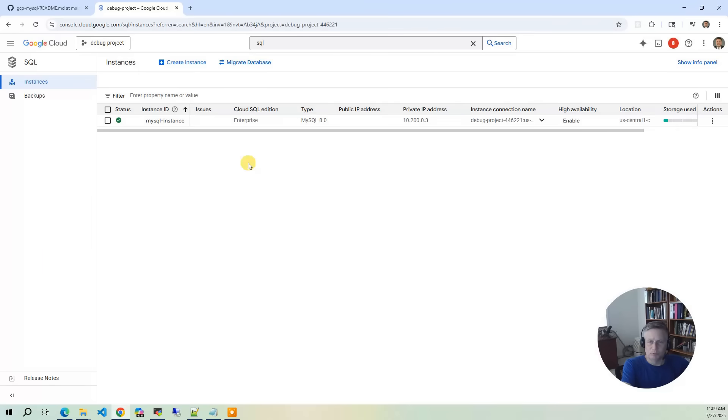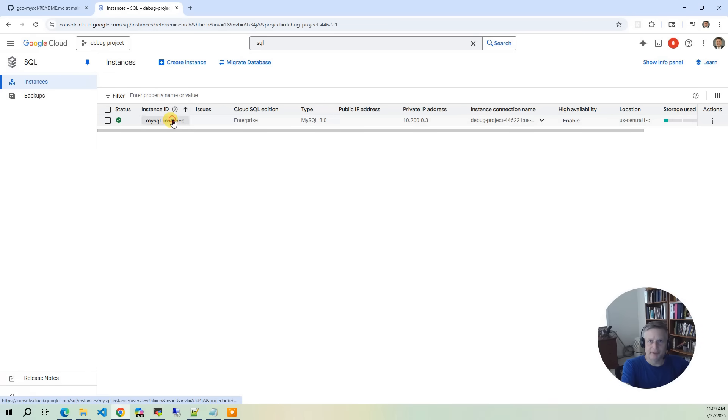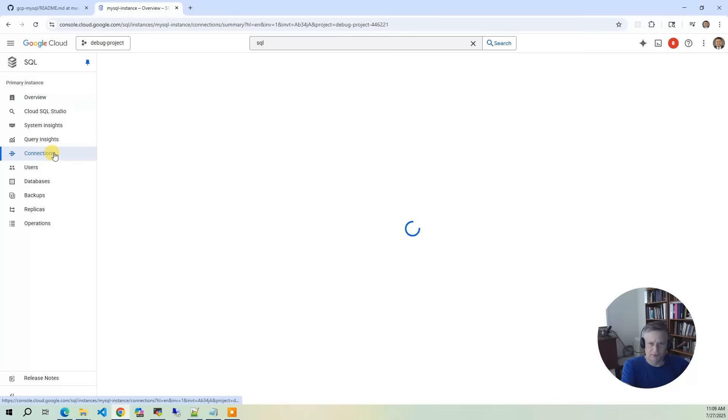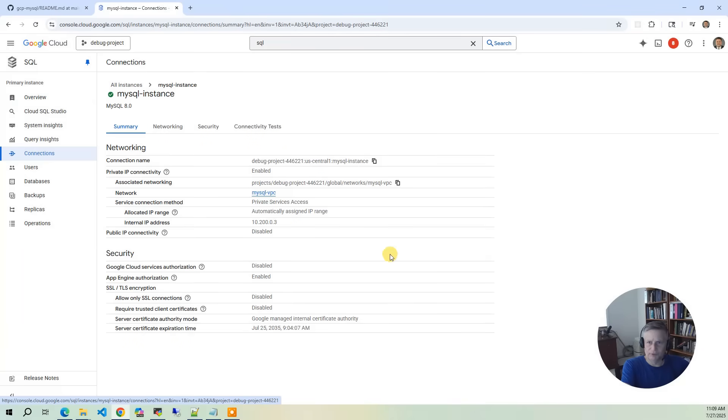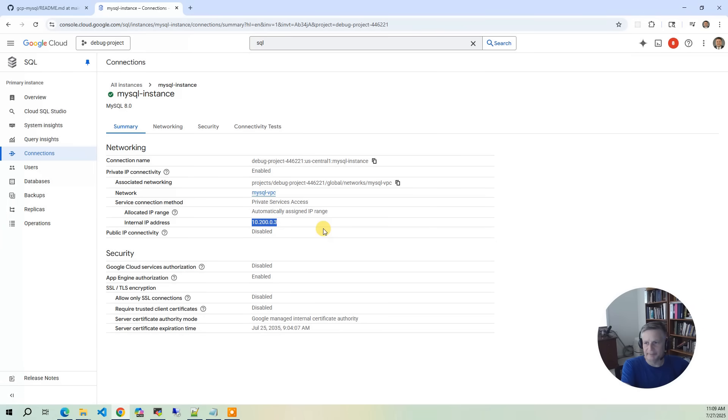This will give you all your database instances. We have the one, the MySQL instance that's using MySQL 8. We'll drill down on that. In here we've got the overview, but let's go to Connections. The Connections here shows the networking. We're in this project, we have private IP or private IP connectivity. There's no public connectivity. And then our IP address is right here, 10.200.0.3. Now we do have a DNS entry for that in the private hosting zone, so you don't have to actually use the IP address. You can use the DNS name.